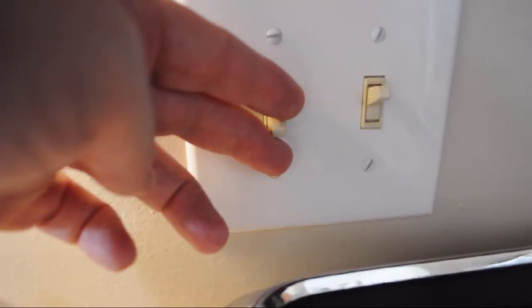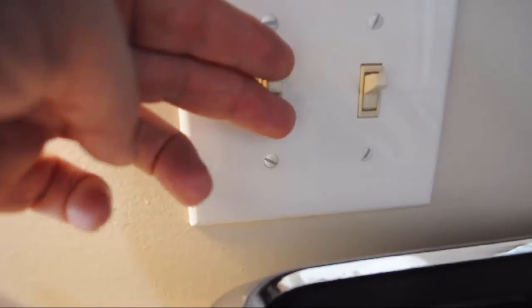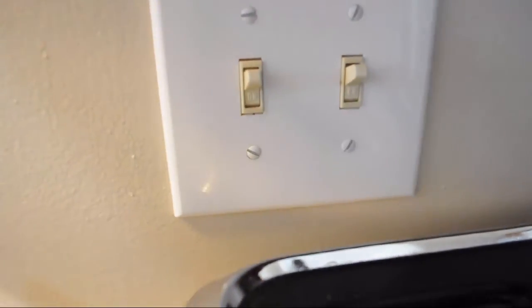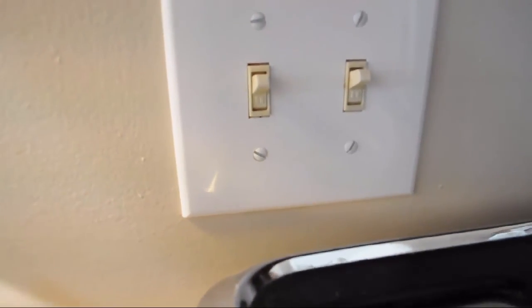And then we can go ahead and switch it back on. That should do it, hope this helps.